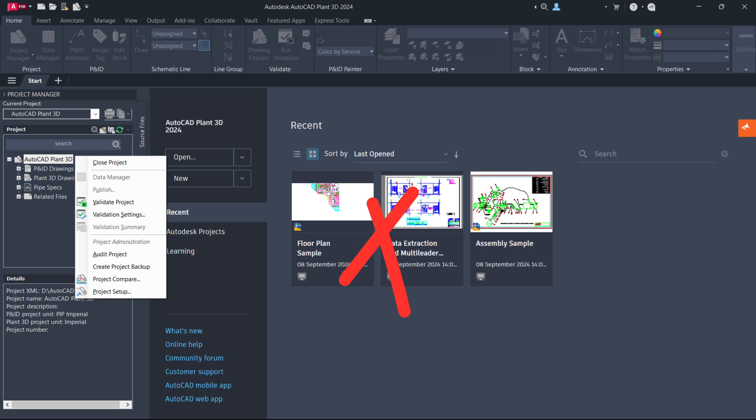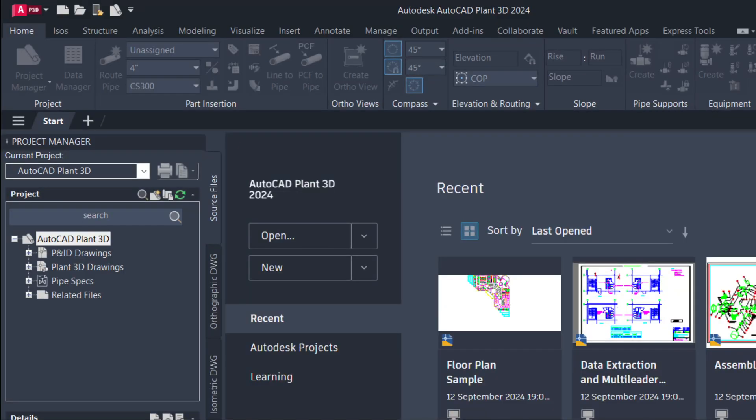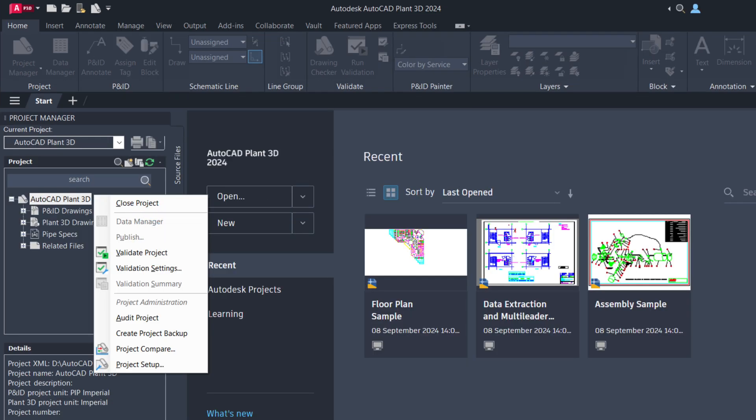Never close AutoCAD Plant 3D application directly if a project is open in the Project Manager, as it can lead to problems like project corruption, drawing corruption, and specs corruption. Always close the project from the Project Manager by right-clicking on the project name and selecting Close Project. The same process applies to BIM 360 collaboration and Vault projects.